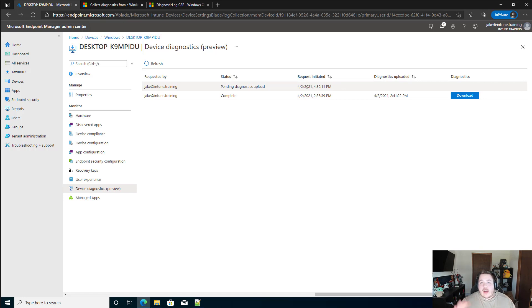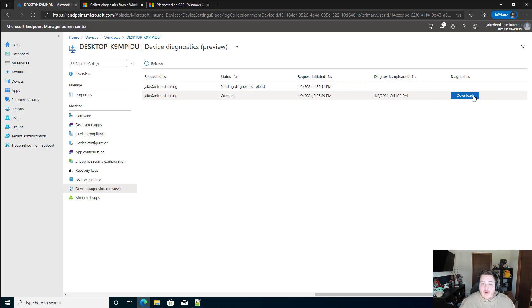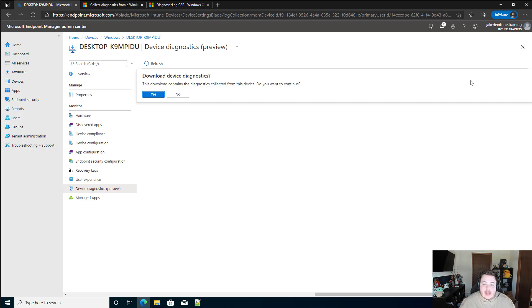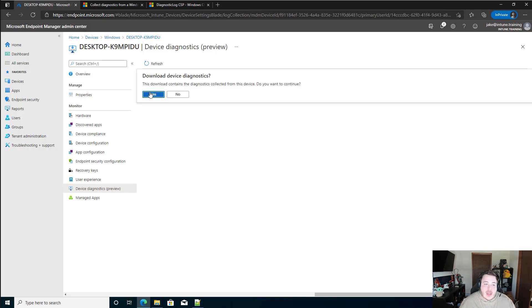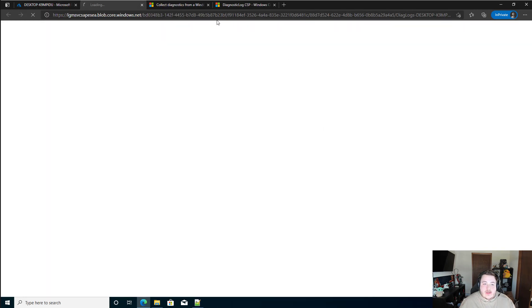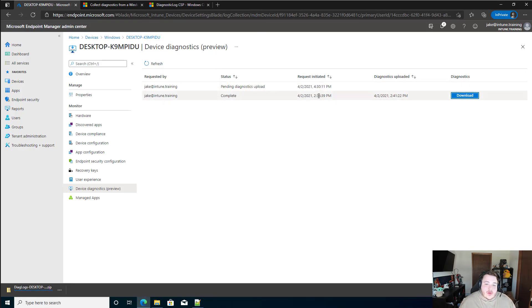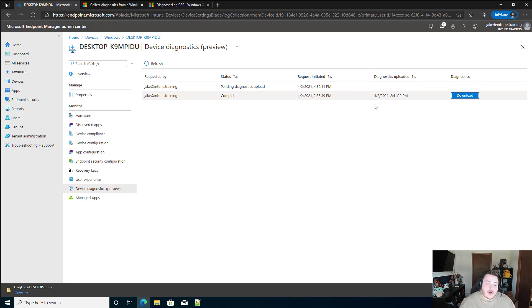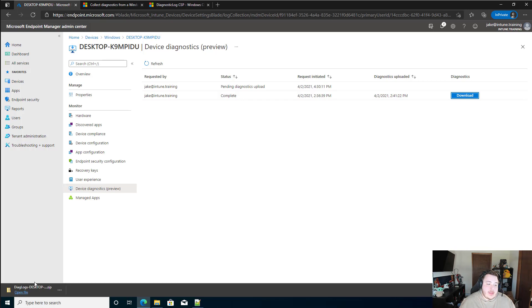I'm not going to keep you guys around forever while this decides to download. So in the meantime, I'm going to hit download here. And we're going to say yes. And you'll notice earlier when I did the request, it happened at 2:36. And I get the results about five minutes later. So generally, if the machine is available online, you're going to get those logs pretty quickly.